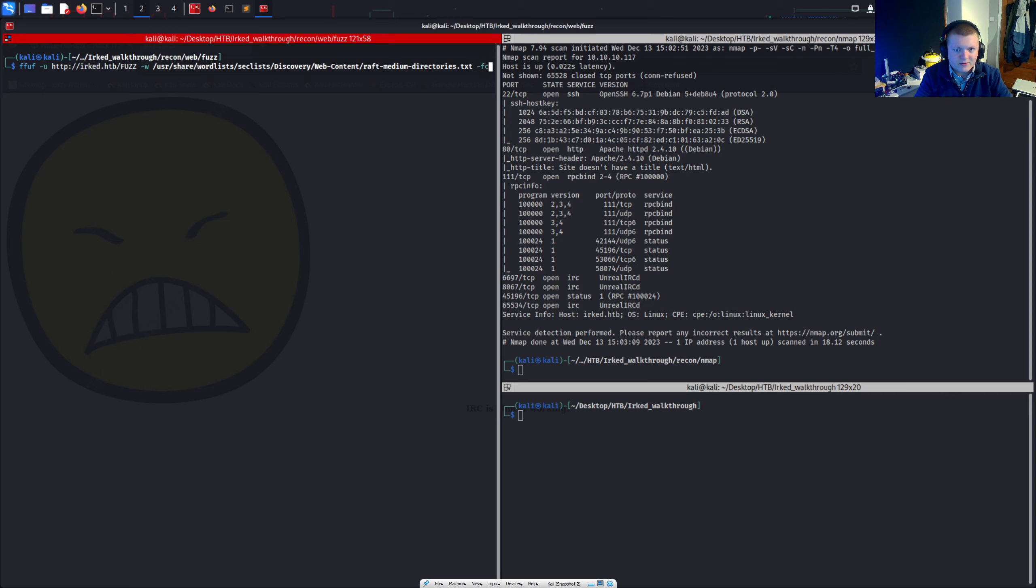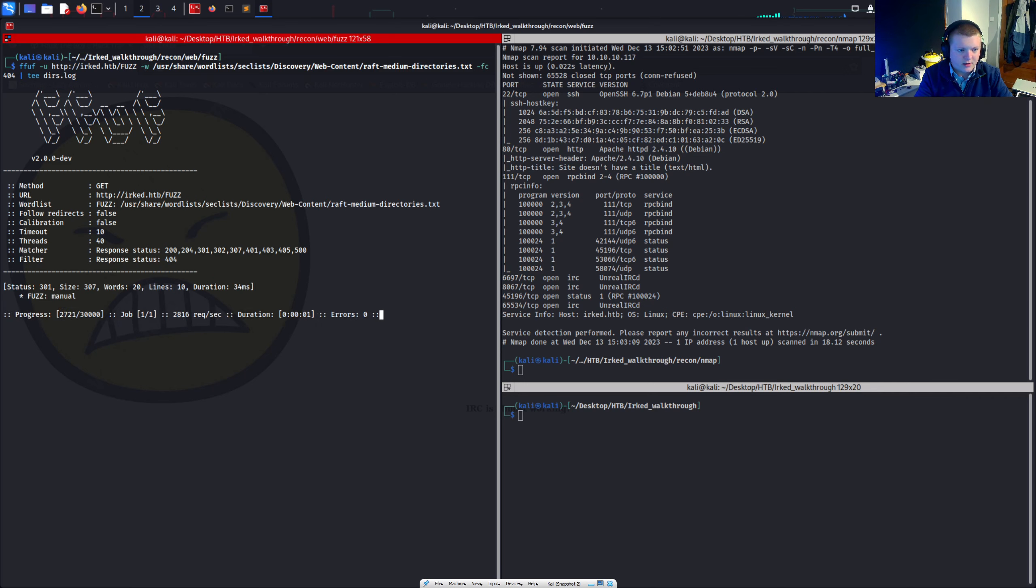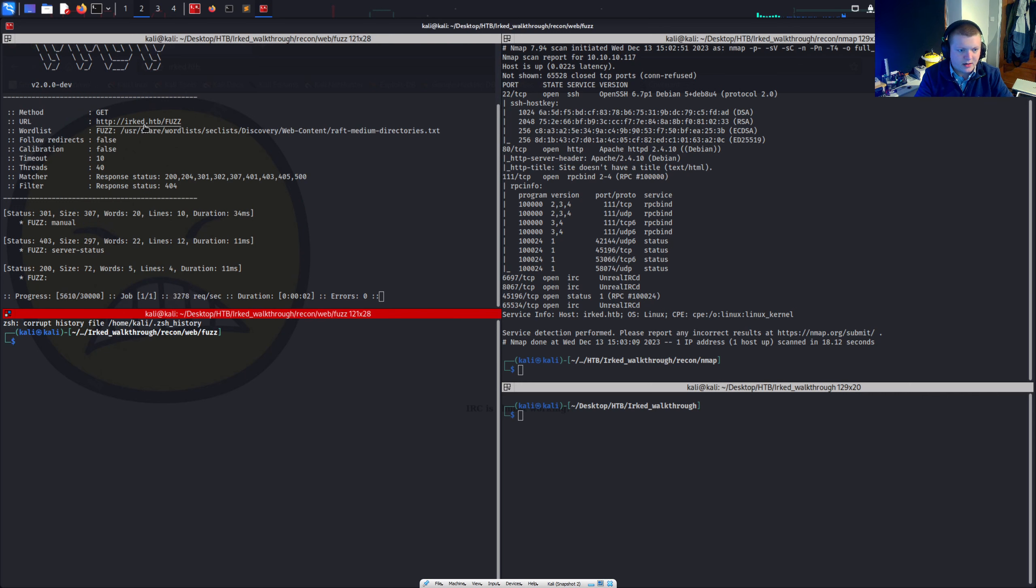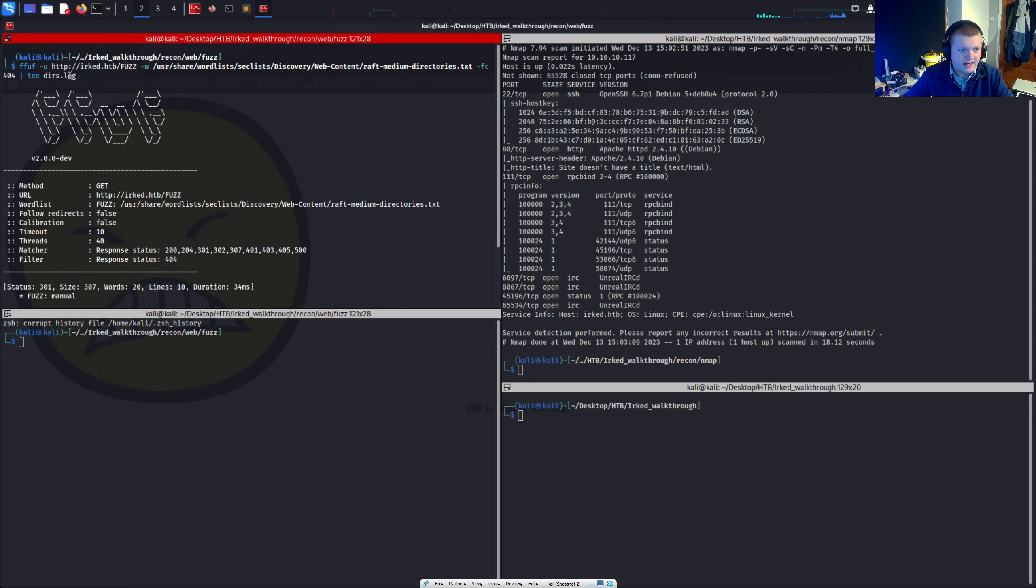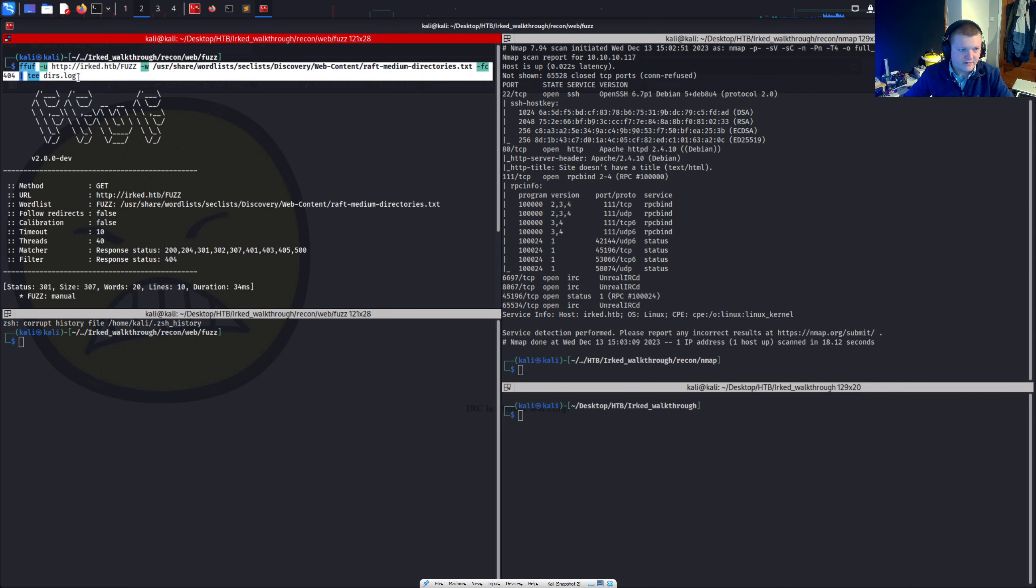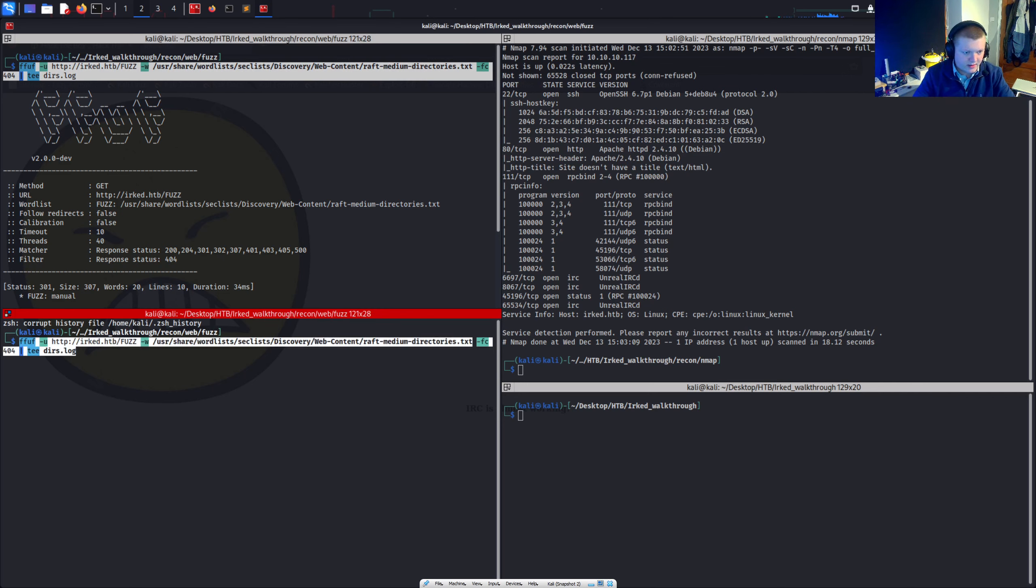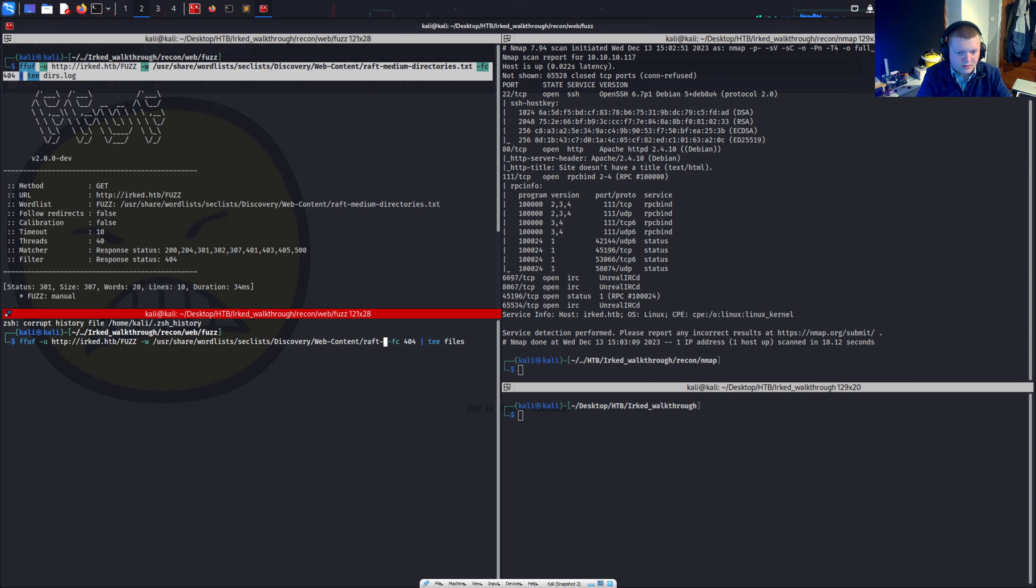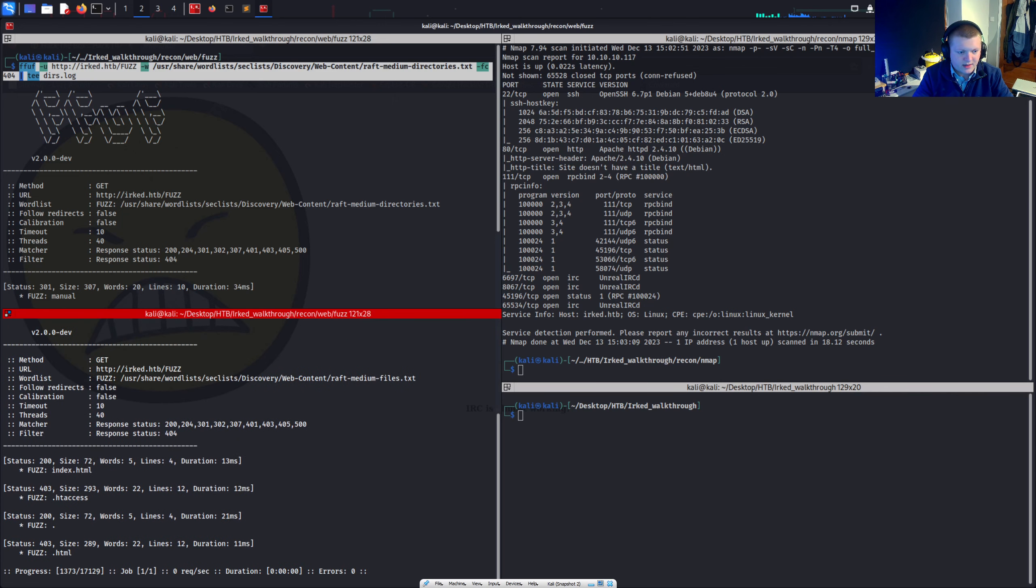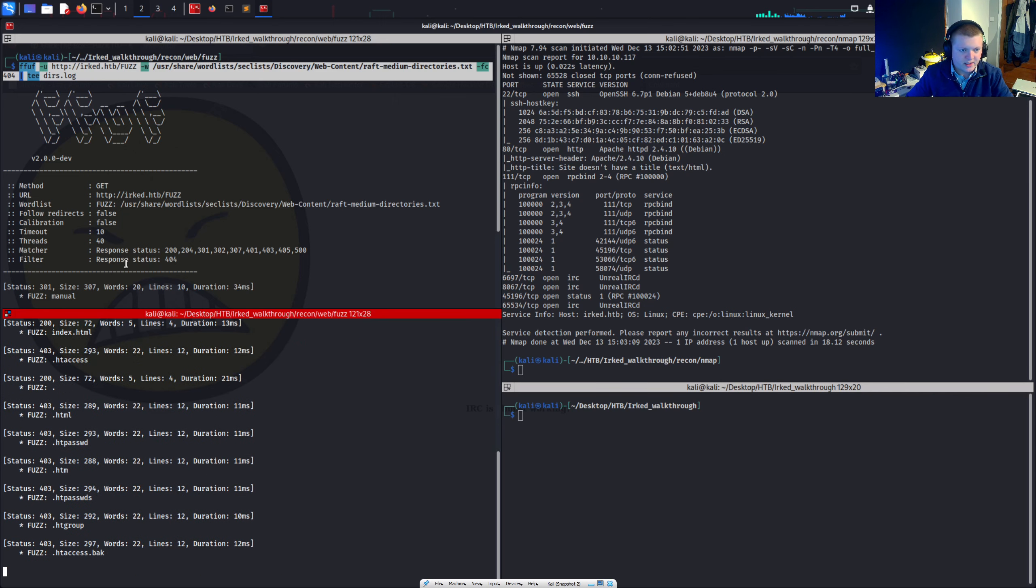Filter code 404. I believe that should do it. And we're going to t this to dirz.log. We do see there's a manual directory. What I am going to do is I'm going to get another one of these going just so I can fuzz a load of stuff, get as much as we can really. I'm going to fuzz here files and raft medium files dot text. There we go. And we'll see what we can find.